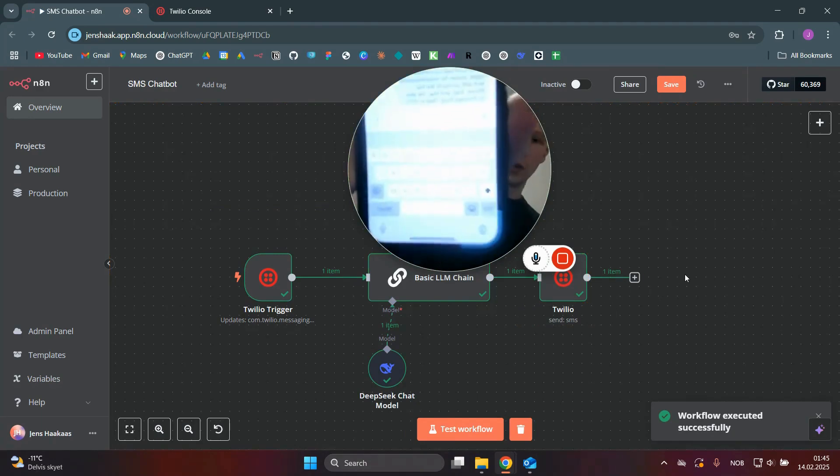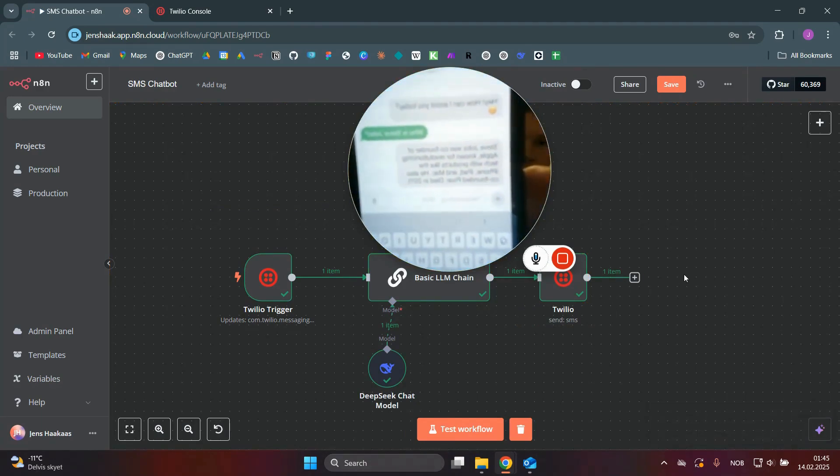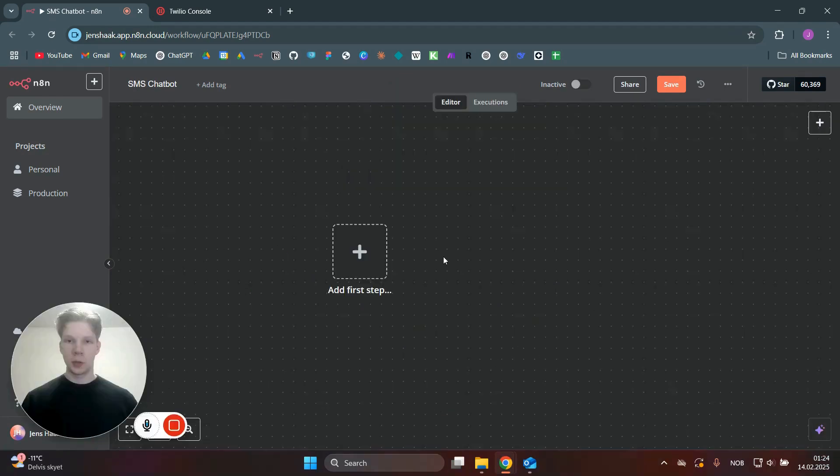As you can see here, it now responded with a message of who Steve Jobs is. So now I'm going to show you how to make this chatbot step by step.